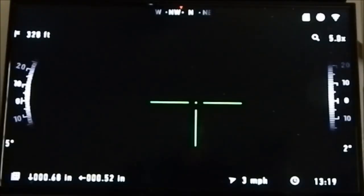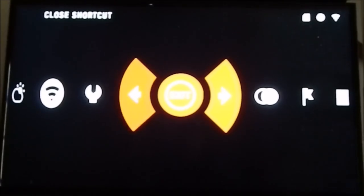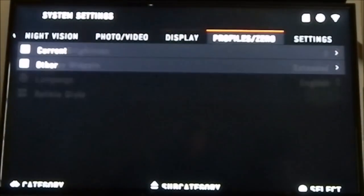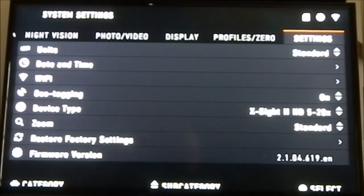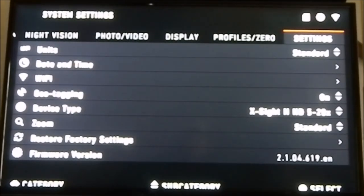Hey everybody, welcome to txgamehunters.com. In this video we're going to show you how to set up the new ballistic calculator from ATN with the new firmware update. Click on your settings button, go to settings, and at the bottom it says firmware version. You should be at 2.1.04.619.en. If you're not at this firmware version, watch our firmware update video first.